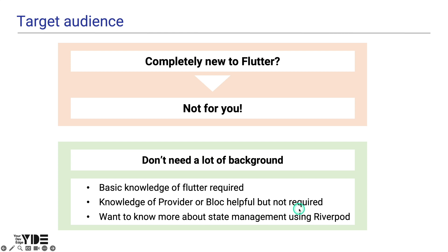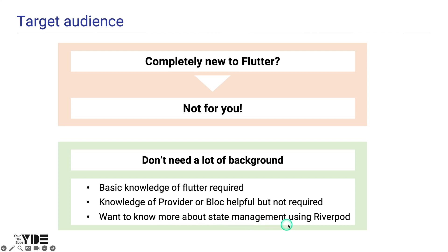However, you don't need to know Provider or Block to learn RiverPod. In terms of learning difficulty, I think Provider is the easiest, and Block and RiverPod are on a similar level. So if you have a desire to learn more about Flutter state management with RiverPod, you can follow this tutorial.